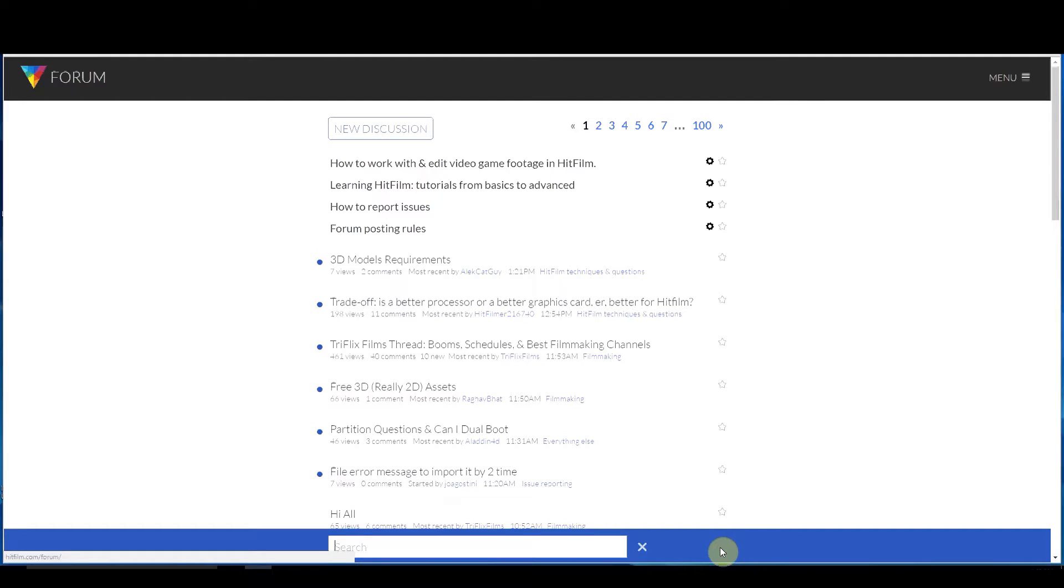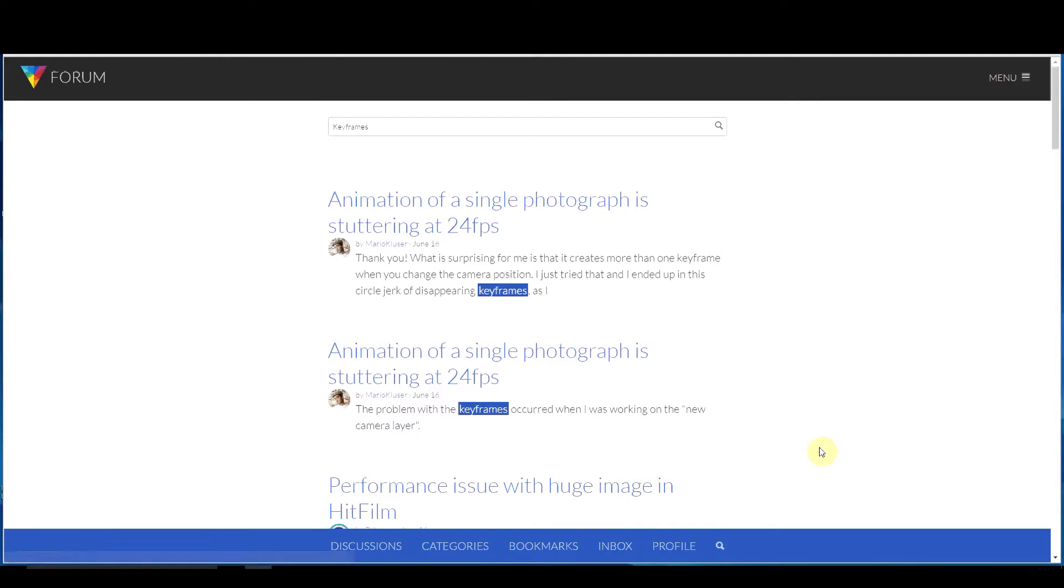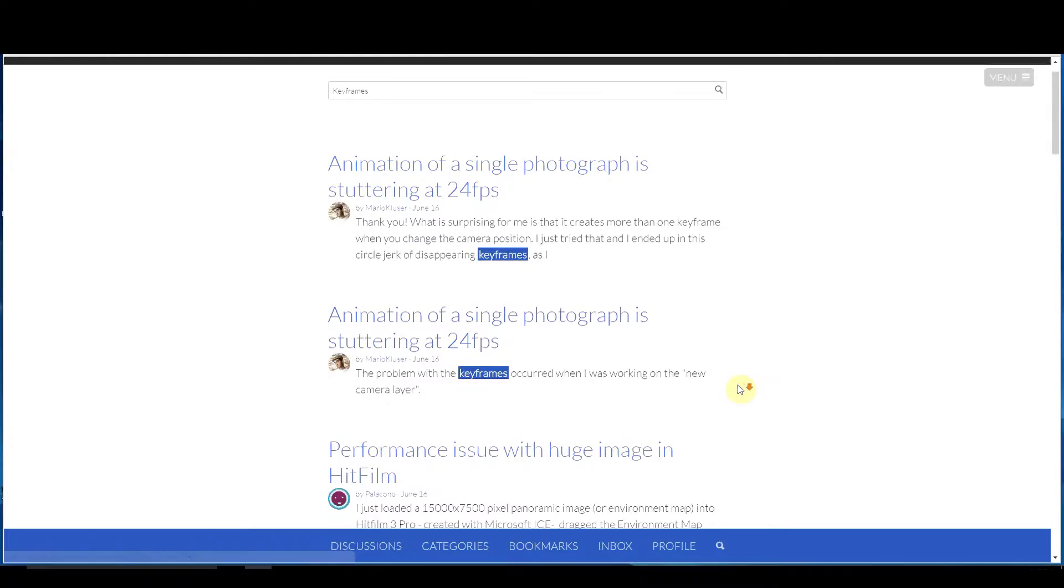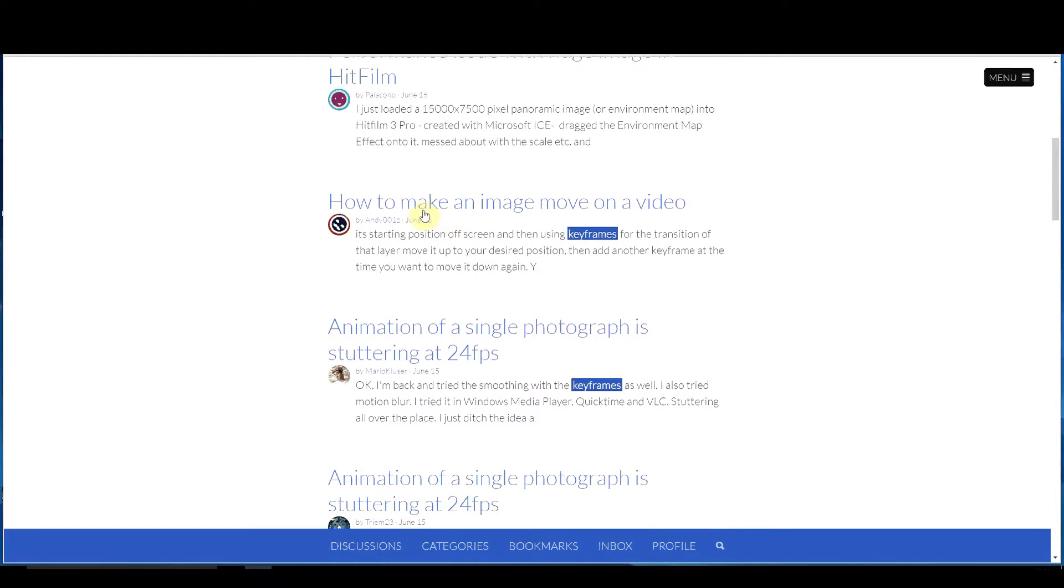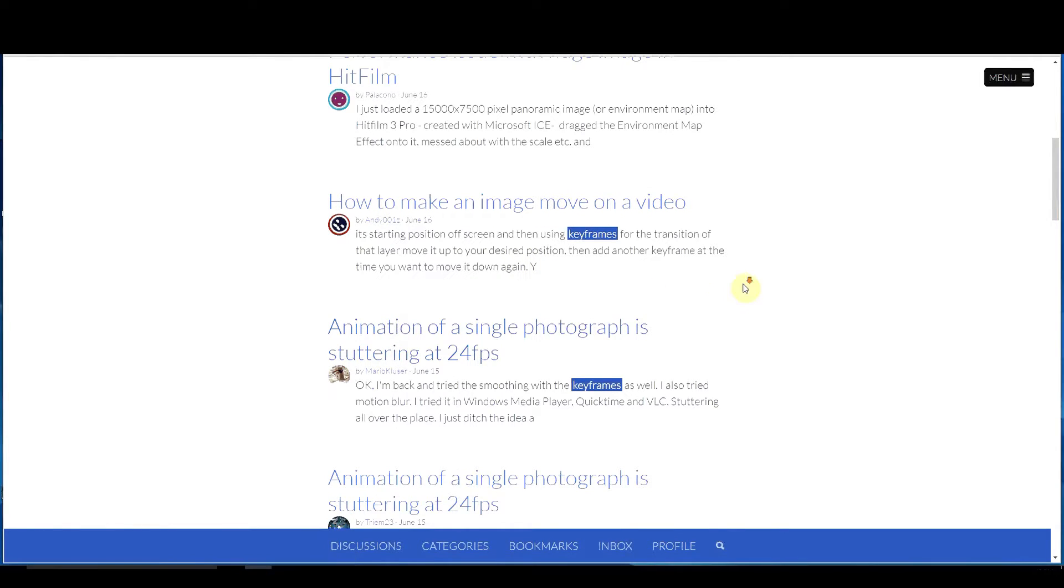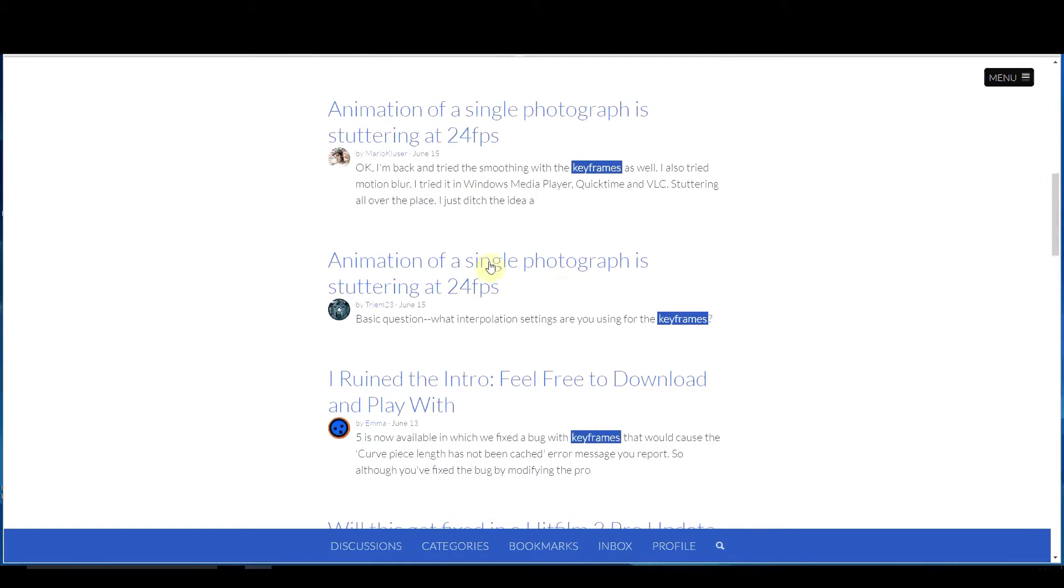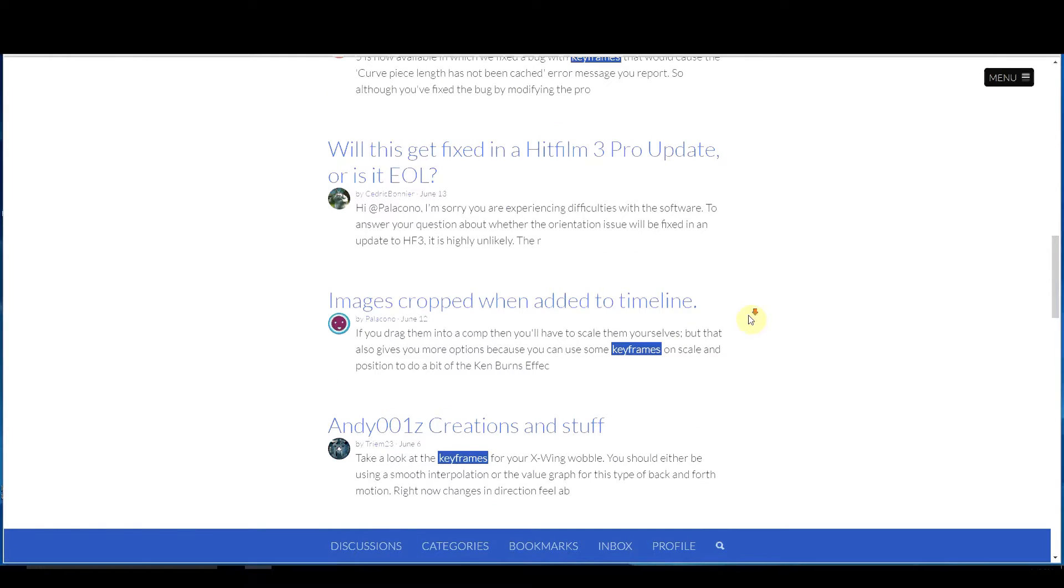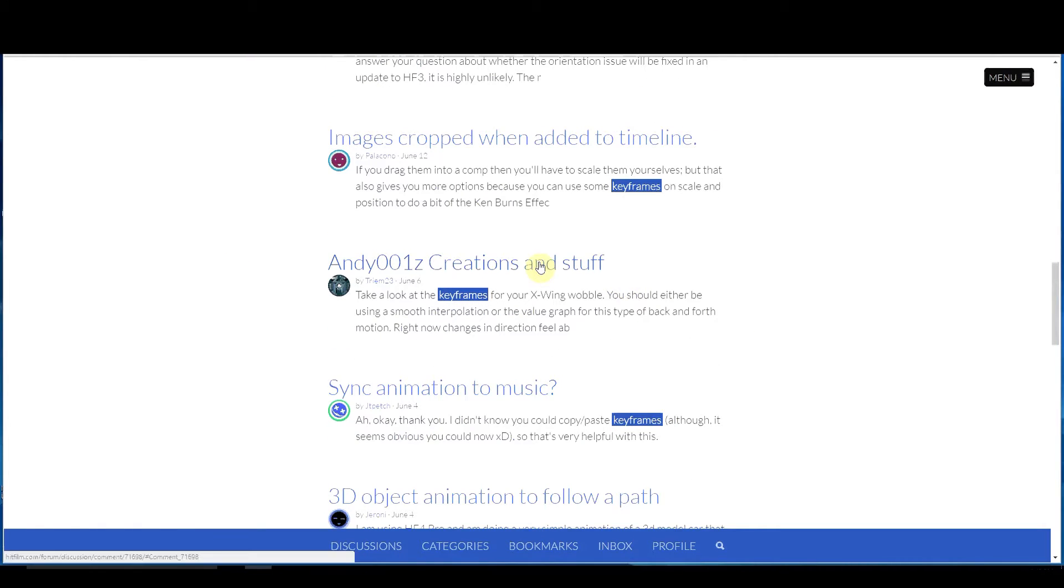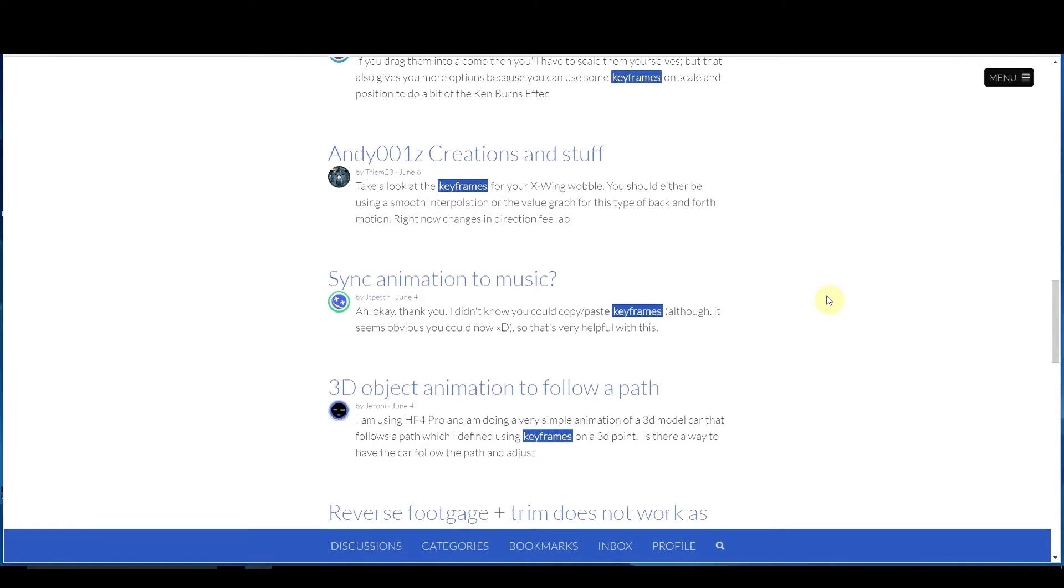So let's say for instance I want to look up keyframes. I might search for keyframes and find all kinds of information with regards to how to make an image move, how to animate a single photograph, how to play around with this intro, or how to do that. These are great ways to learn more about what you're doing in HitFilm.